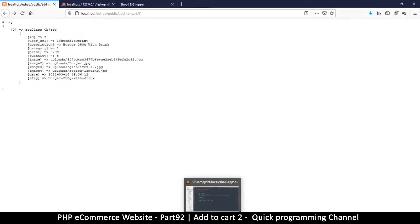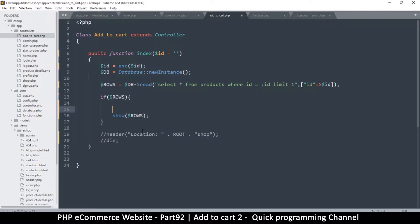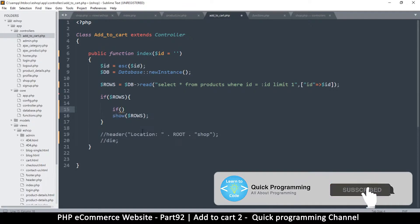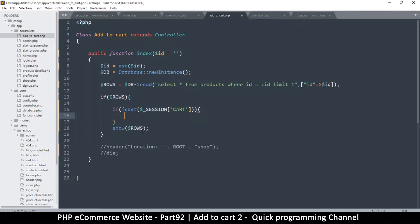The only things we need here are the product ID and the quantity. We'll add our cart into the session. Let's ask the question: does this item already exist in the session? If it does exist, all we need to do is increase the quantity. If it doesn't exist, we add it. So let's say if isset — session here will be written in capital letters to make it more official — if isset cart.